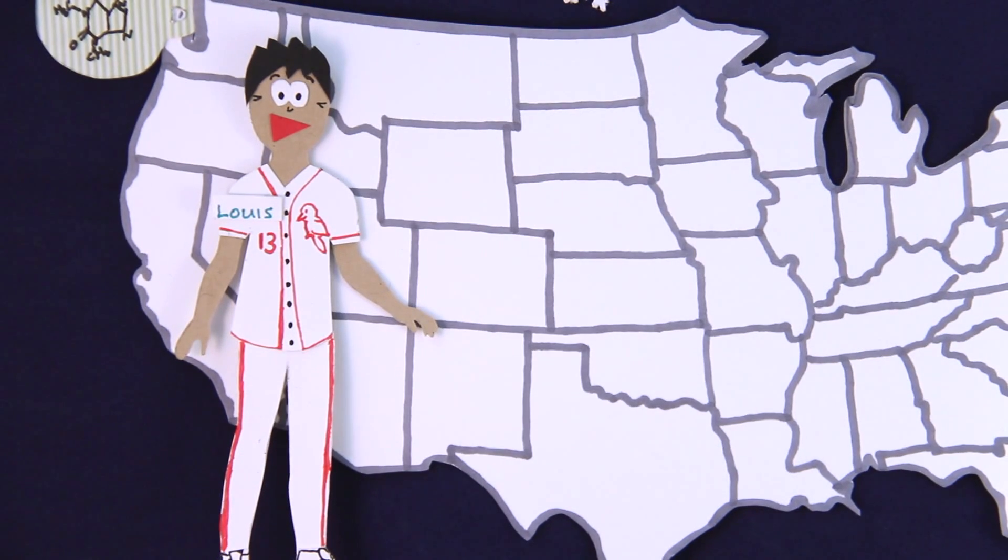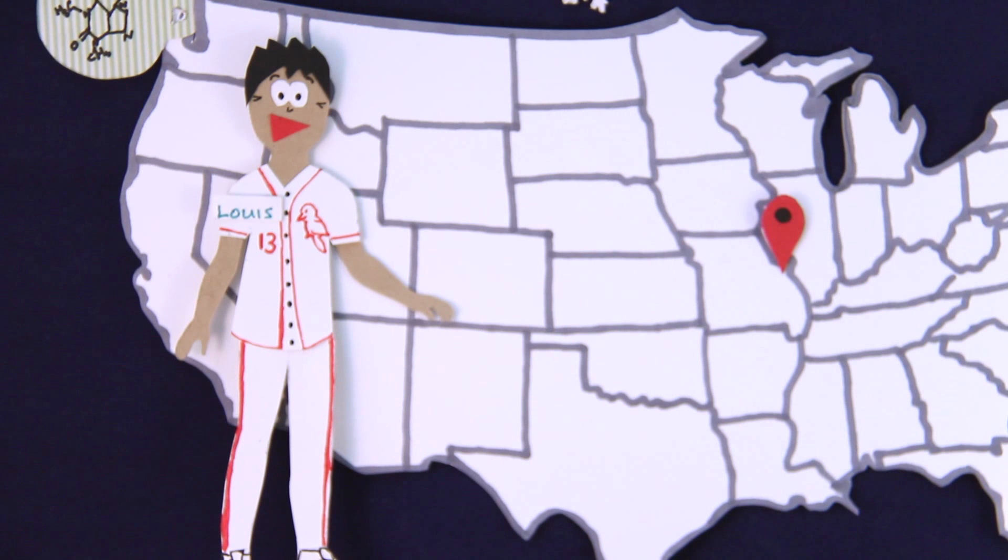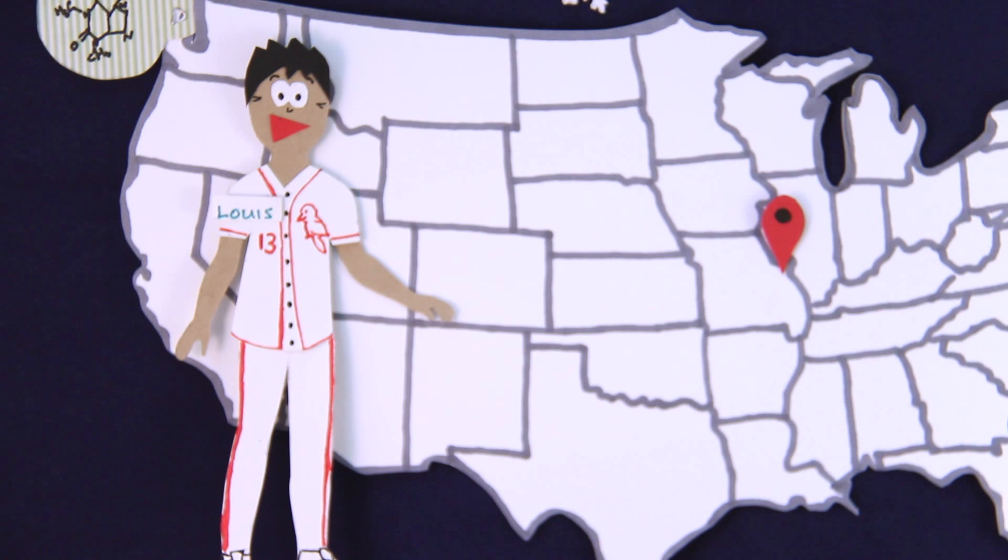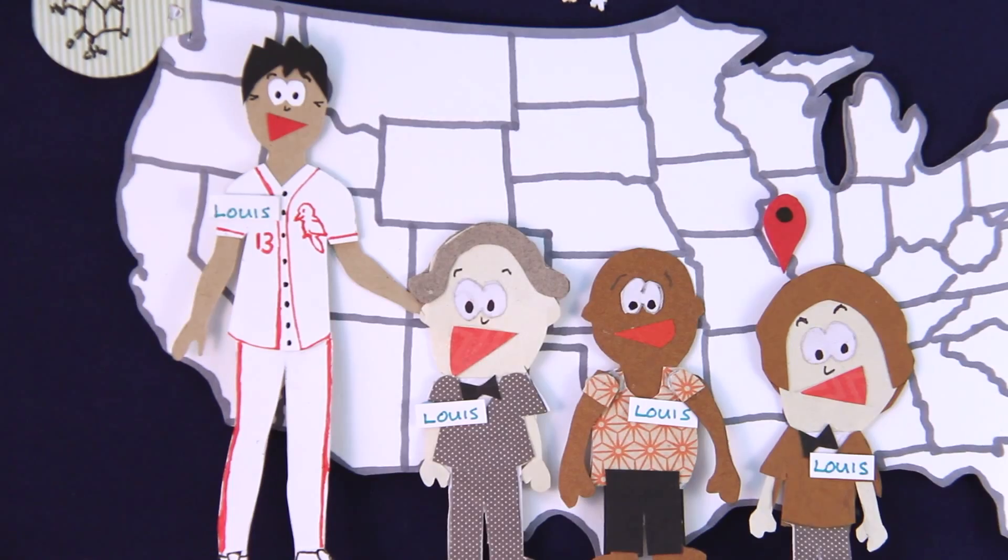This is Lewis. He lives in St. Louis, Missouri with a disproportionate number of other people also named Lewis.